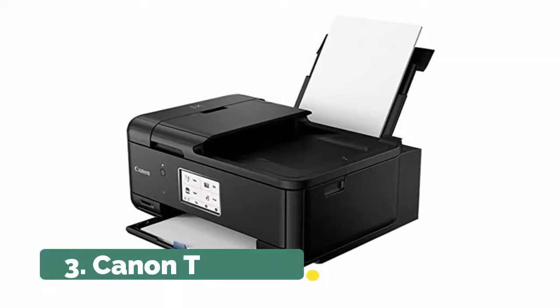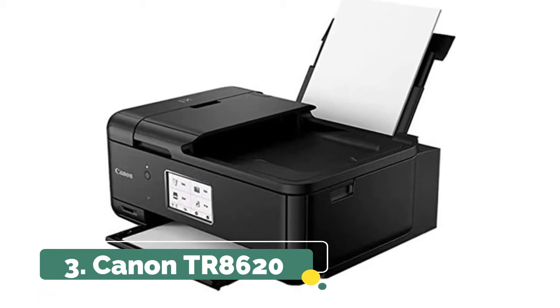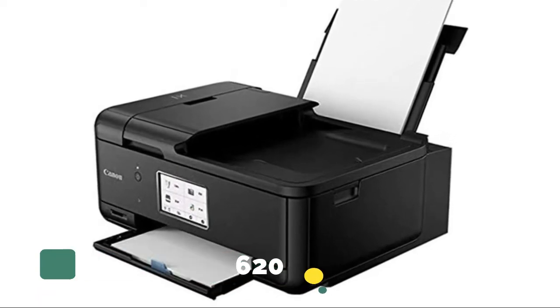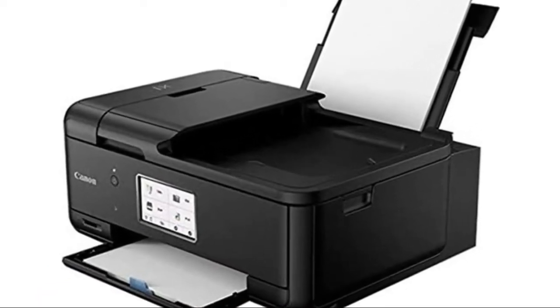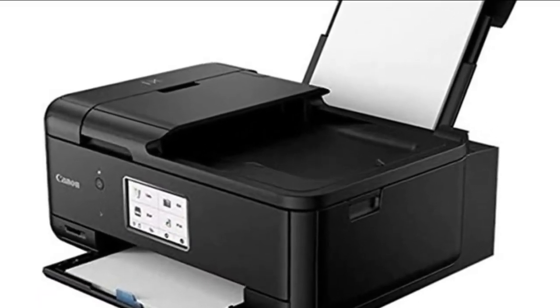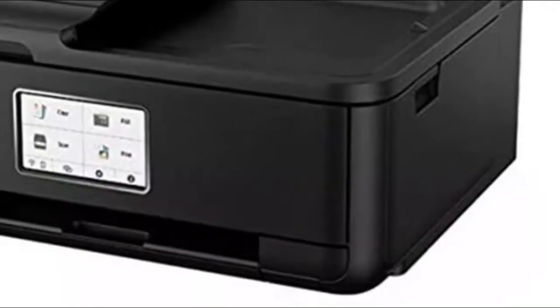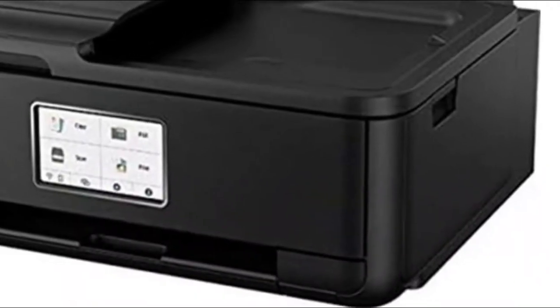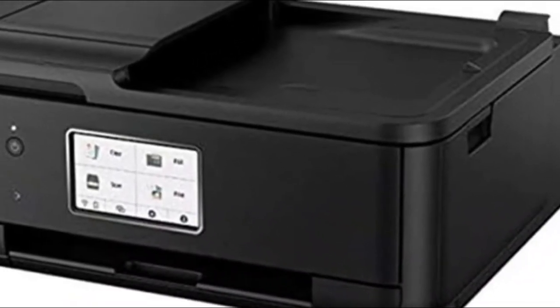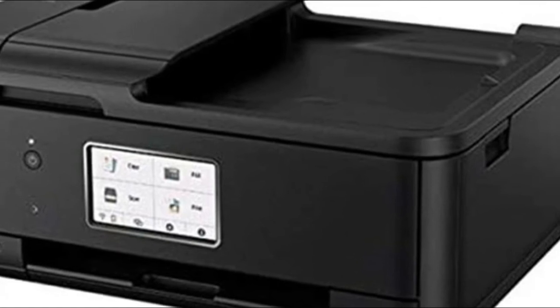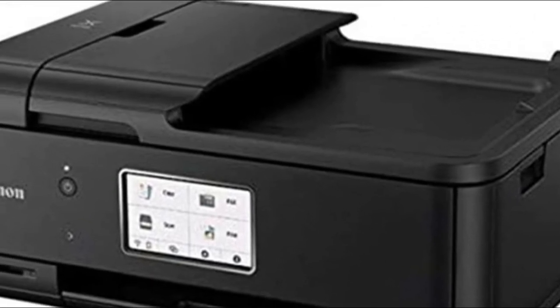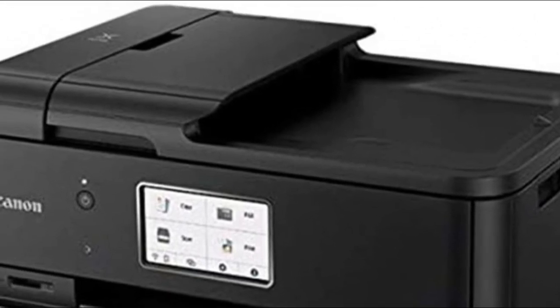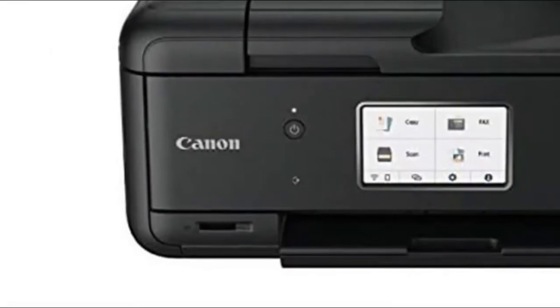Number 3. Canon TR8620, easily print and scan from mobile devices and cloud services. Prints up to 8.5 by 11-inch borderless photos. Prints in black and white at up to 15 pages per minute and up to 9.7 in color. Auto two-sided printing and mobile device printing saves paper and money.